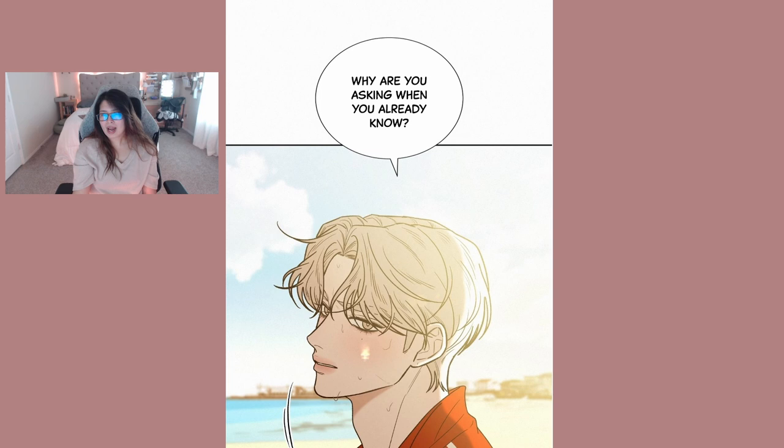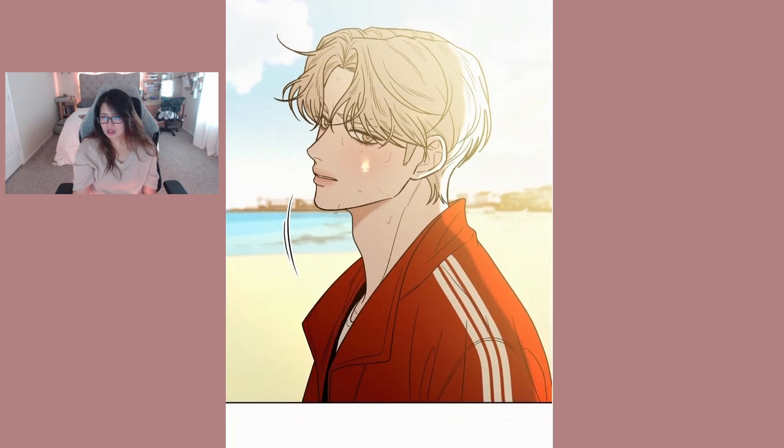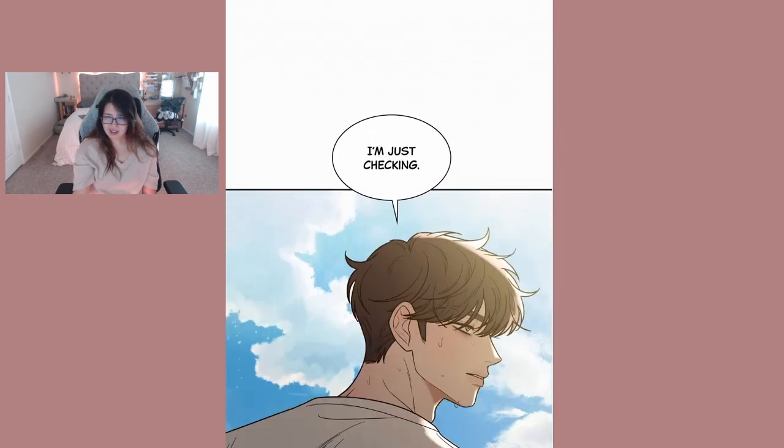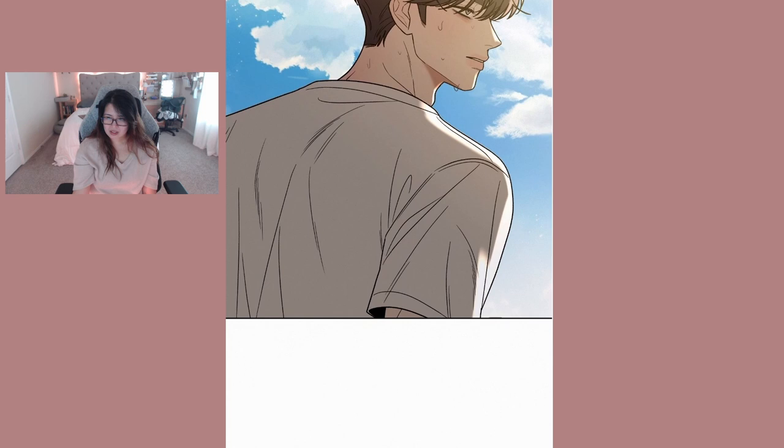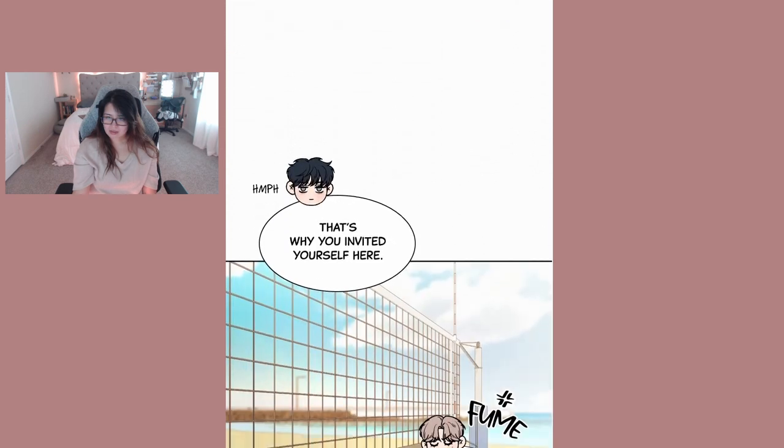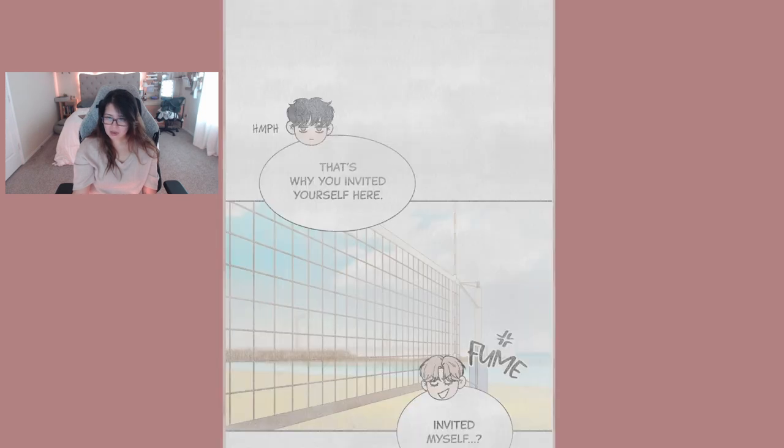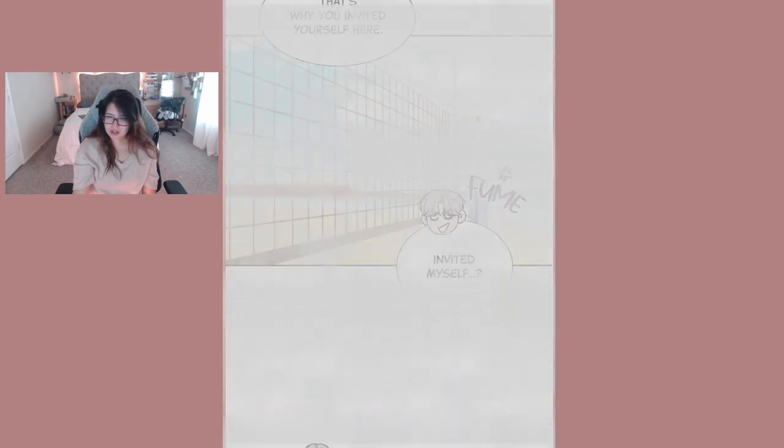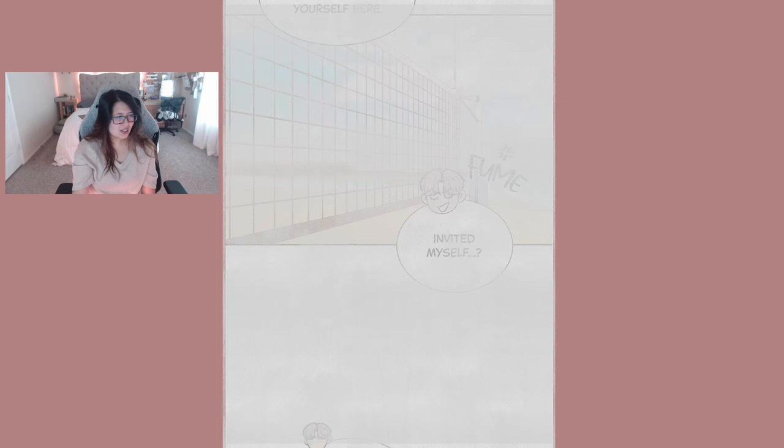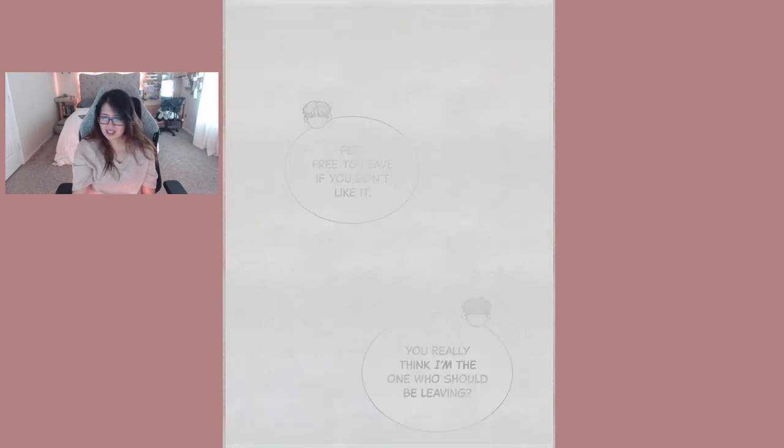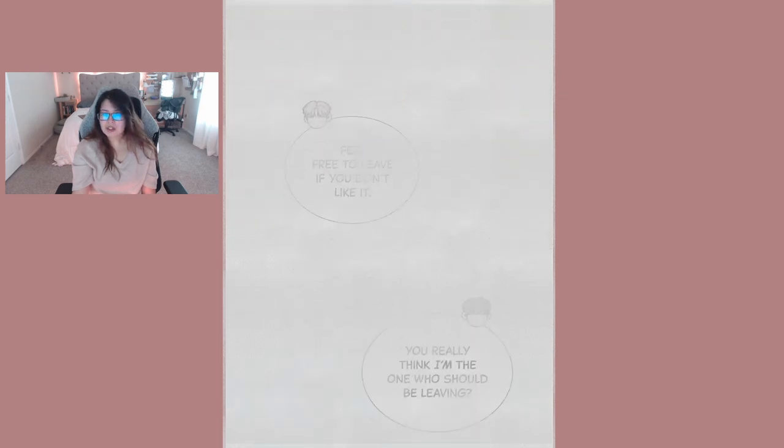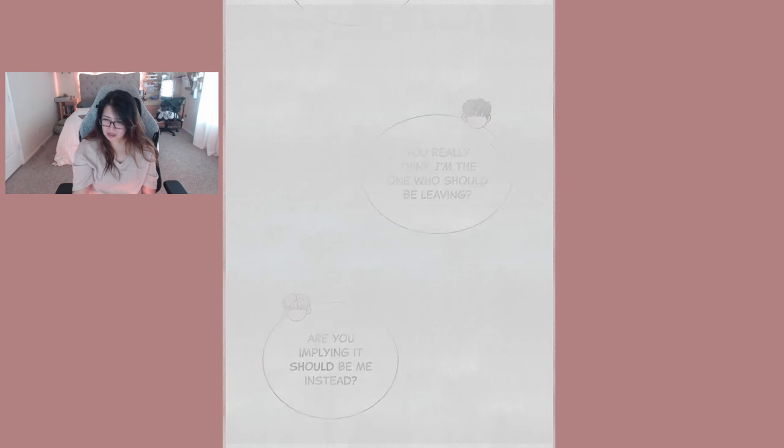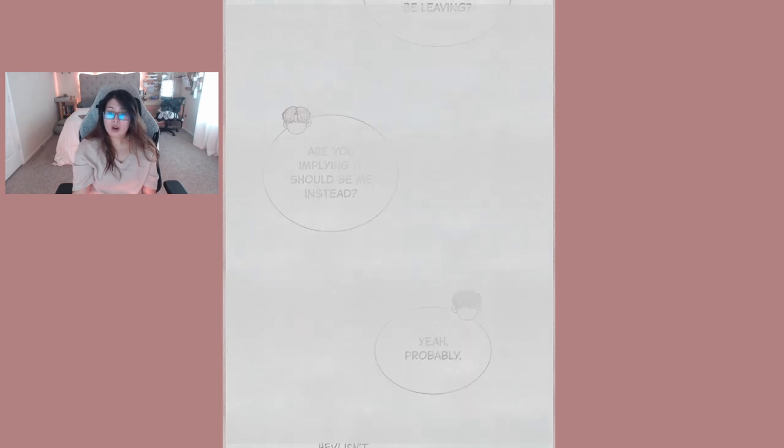Why are you asking when you already know? I'm just checking. That's why you invited yourself here. Invited myself? Feel free to leave if you don't like it. You really think I'm the one who should be leaving? Are you implying it should be me instead? Yeah probably.